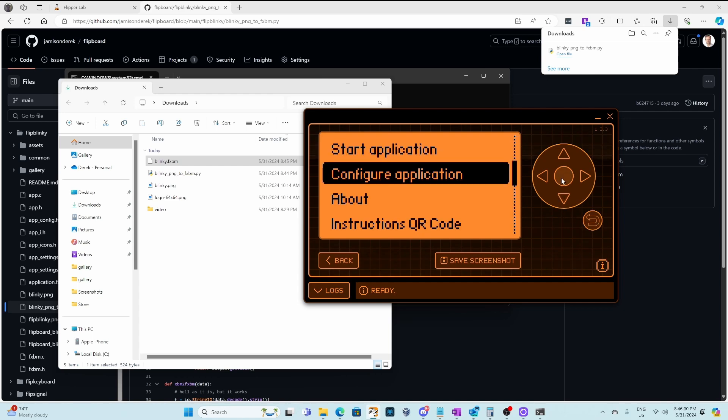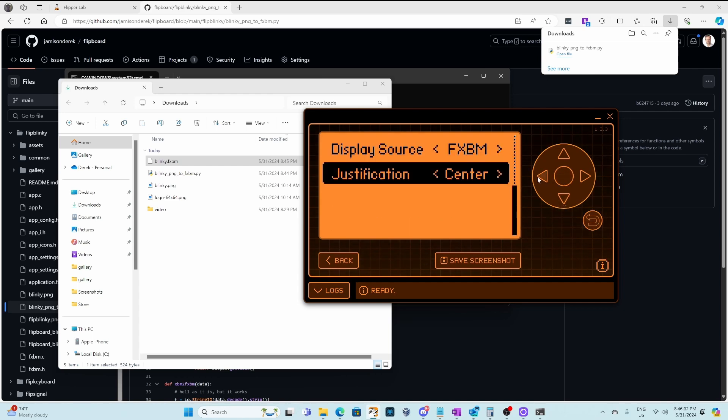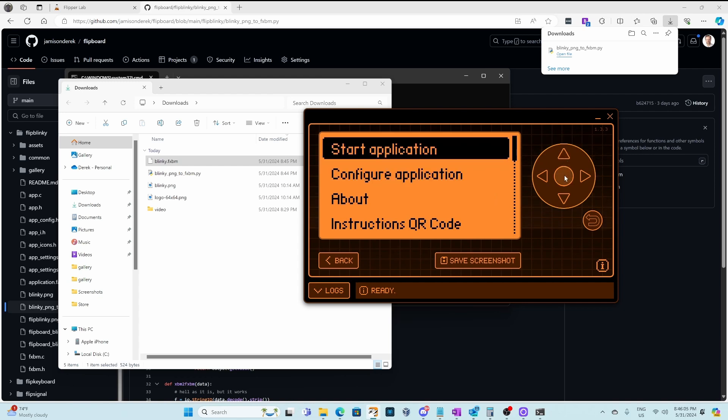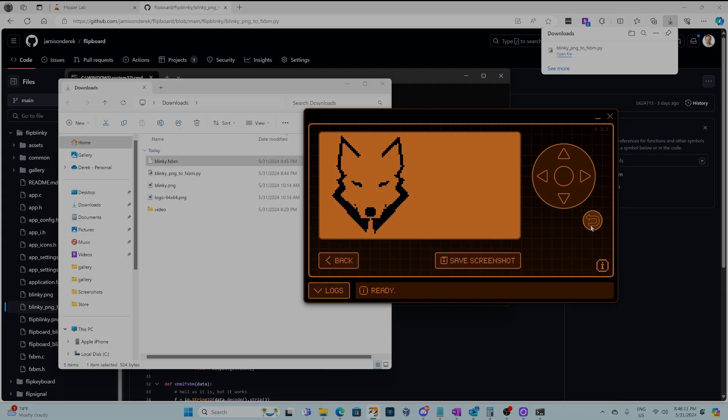We can also go to configure application and change the justification. I'll do left justification. And now when we start it, it's on the left. In the future, I hope to make image uploading even easier.